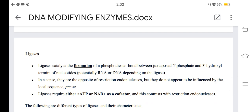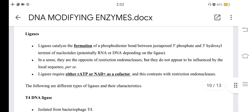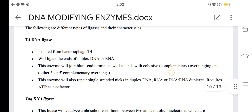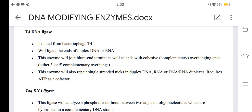Ligases catalyze the formation of a phosphodiester bond between juxtaposed 5'-phosphate and 3'-hydroxyl termini of nucleotides in DNA or RNA. They are in a sense the opposite of restriction endonucleases but do not appear to be influenced by the local sequence per se. Ligases require either ATP or NAD+ as a cofactor. T4 DNA ligase, isolated from bacteriophage T4, will ligate the ends of duplexed DNA or RNA, joining blunt-end termini as well as cohesive or complementary overhanging ends, either 3' or 5'. It also repairs single-stranded nicks in duplexed DNA or RNA and requires ATP as a cofactor.